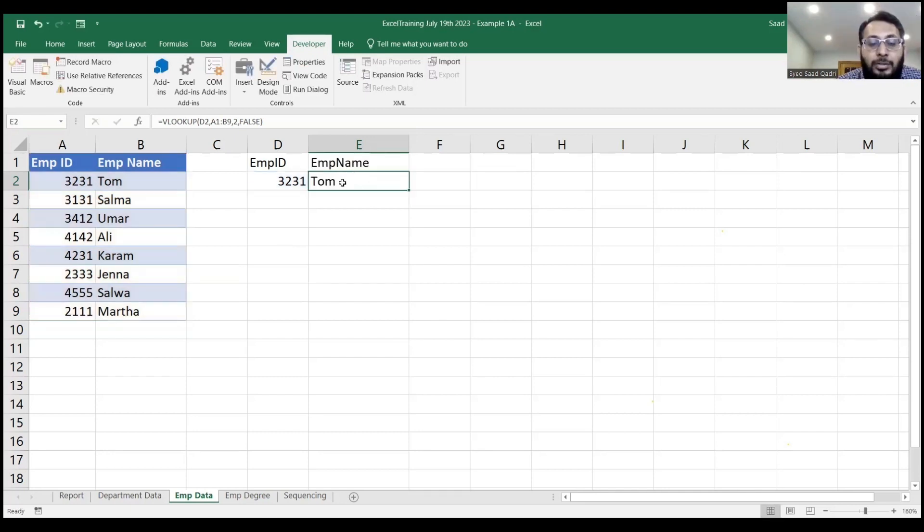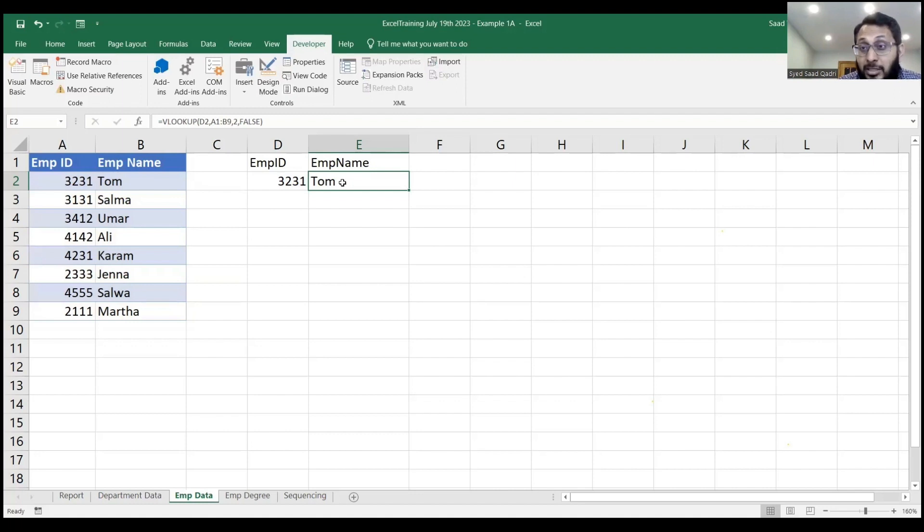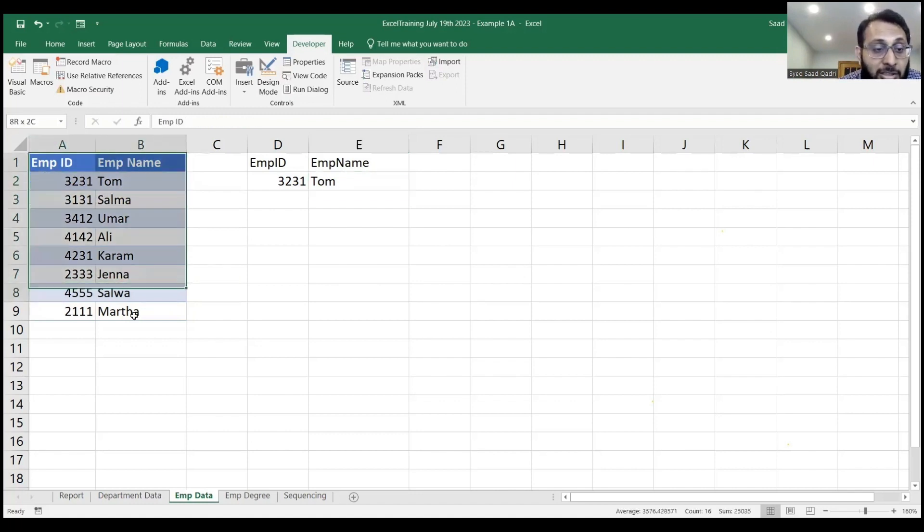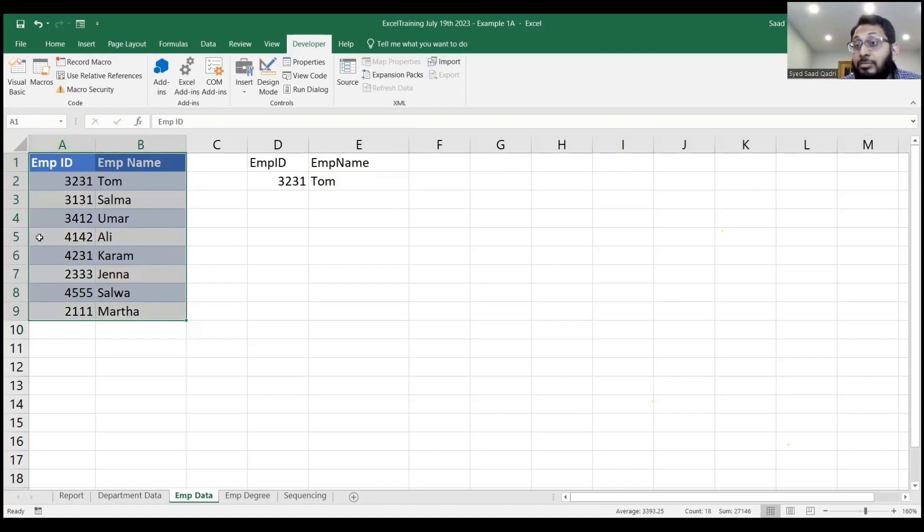Now, there is an improvement that you can make to this process, and the improvement is this. Select this data set, whatever the data set you have.